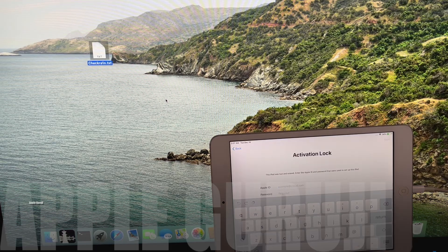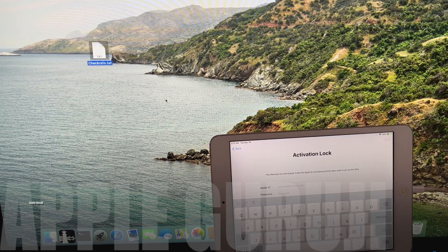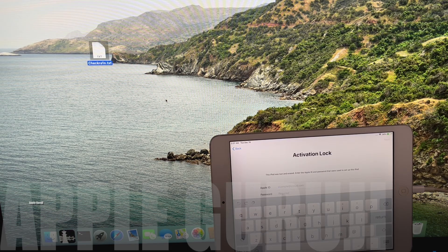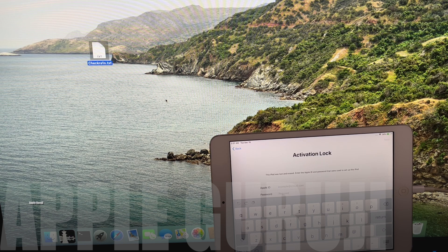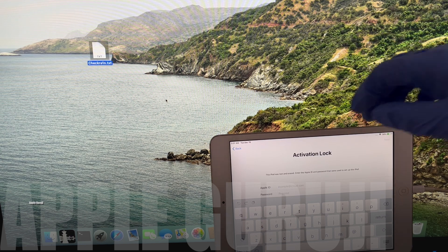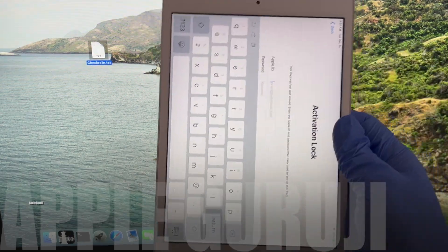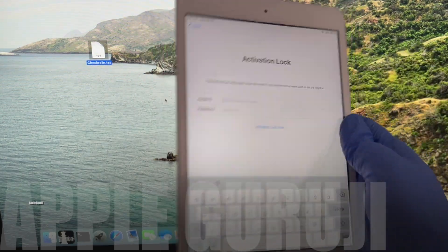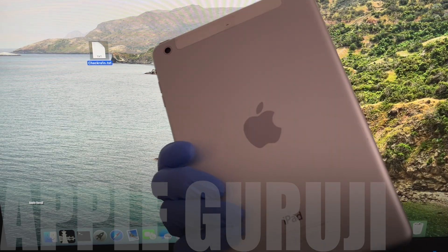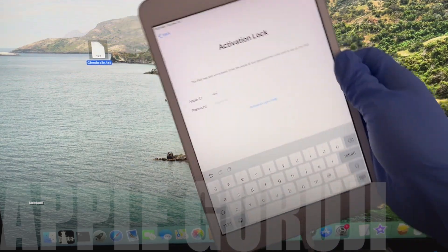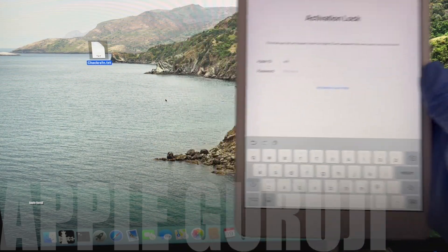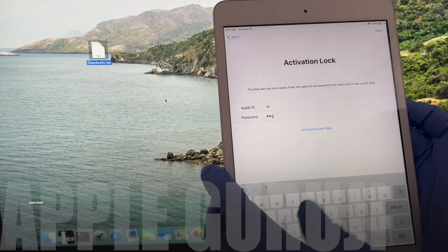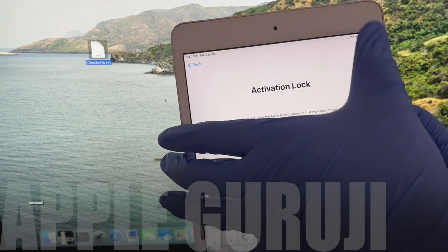Hello and welcome to Apple Guruji. Today in this video I will be showing you how to permanently bypass iCloud lock or activation lock. Watch our video completely. Subscribe to my channel and press the bell icon. Follow me on Instagram at AppleGuruji. Follow all the steps mentioned in the video.